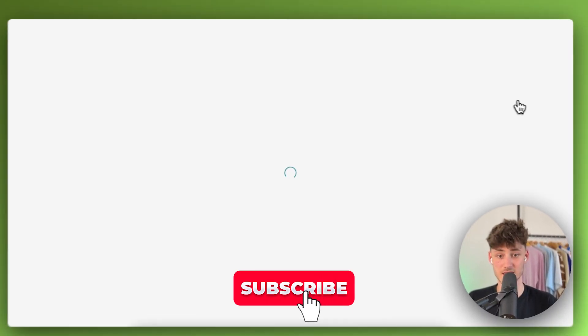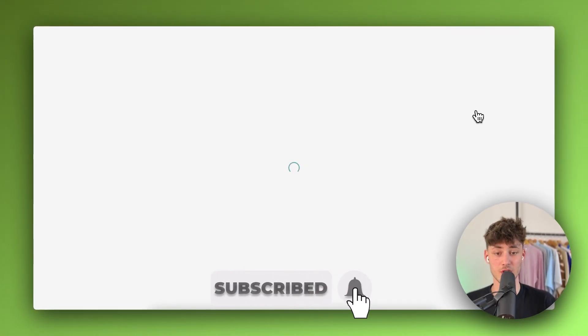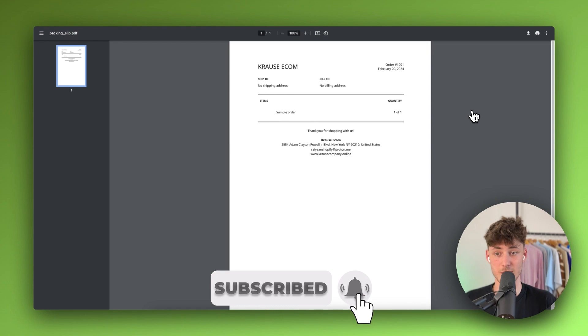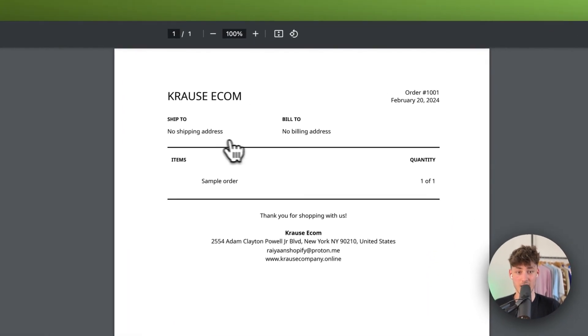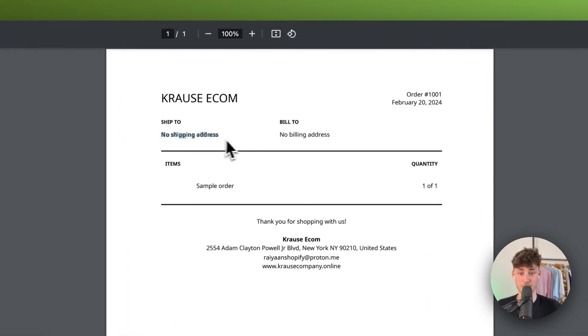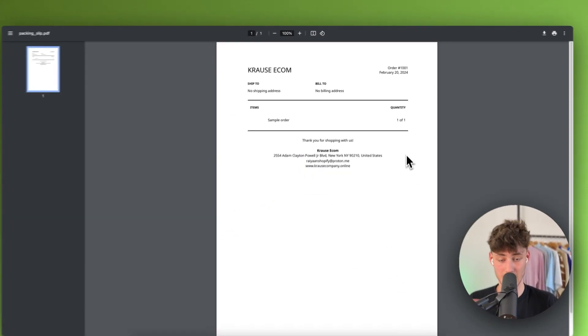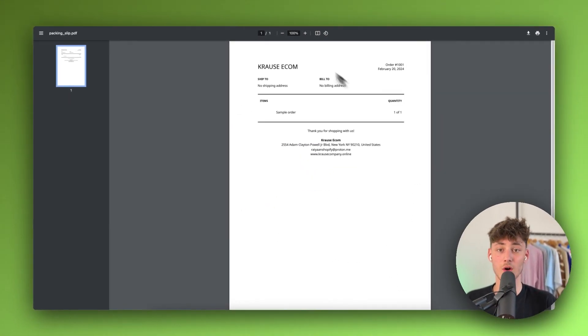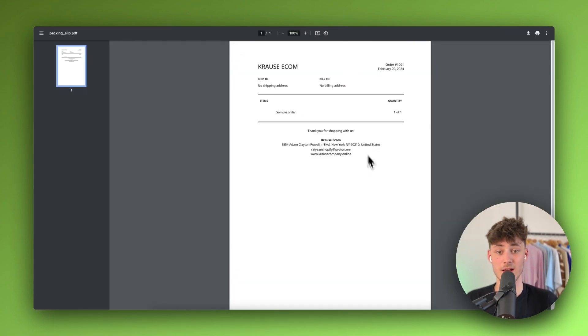As you can see by default this is how the template and this is how the confirmation email basically is going to look like. As you can see, basically this is currently going to show my address right here. However, let me now show you how to actually change this and how to not show this inside this packing slip.